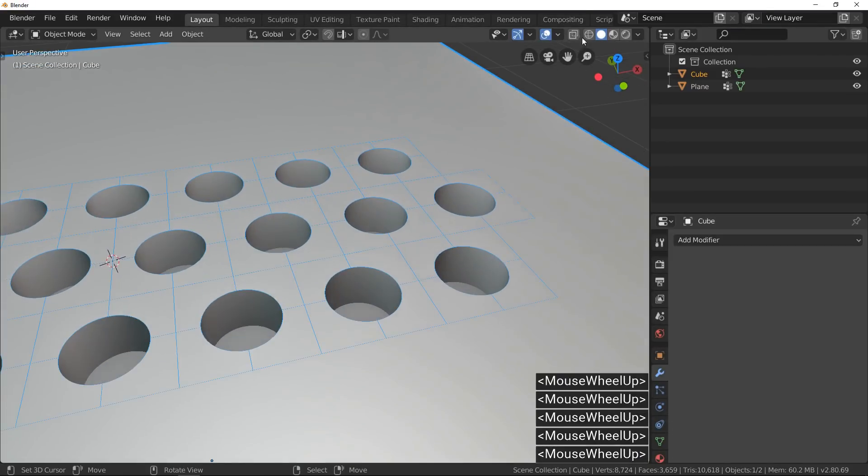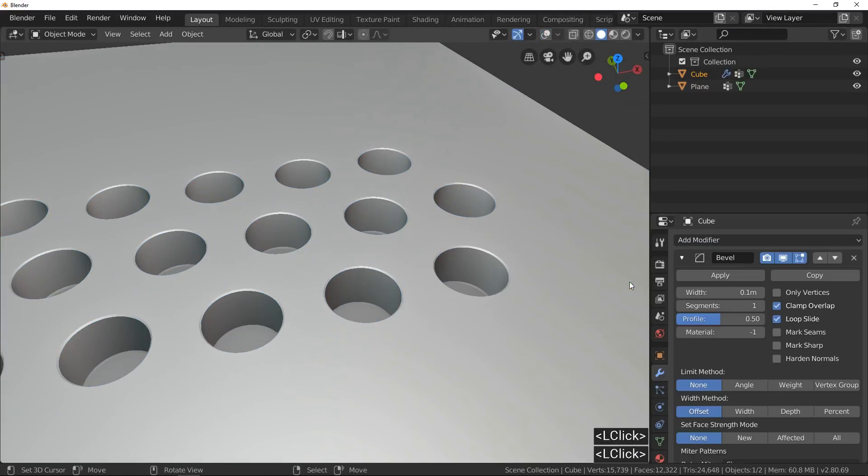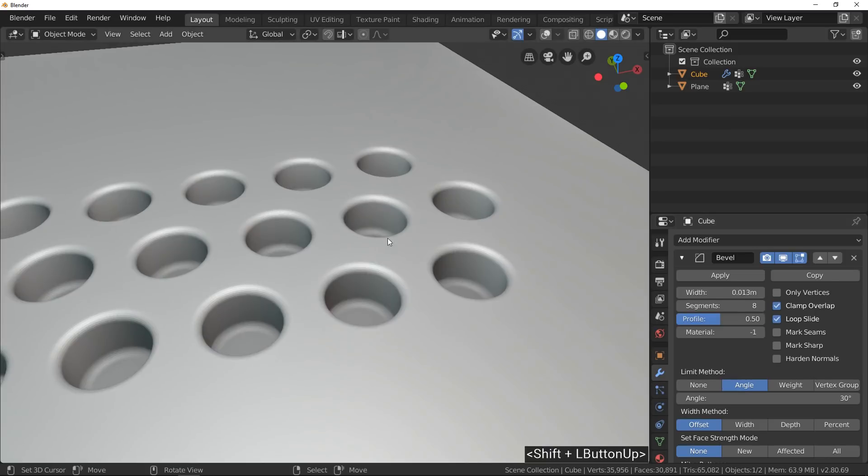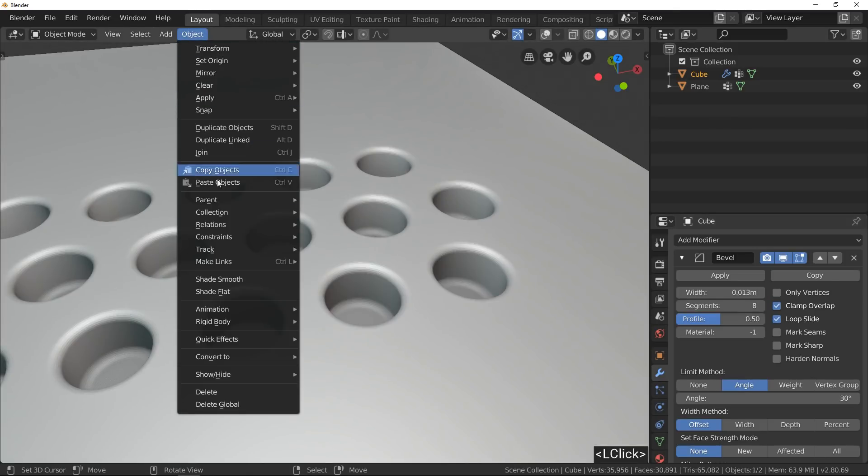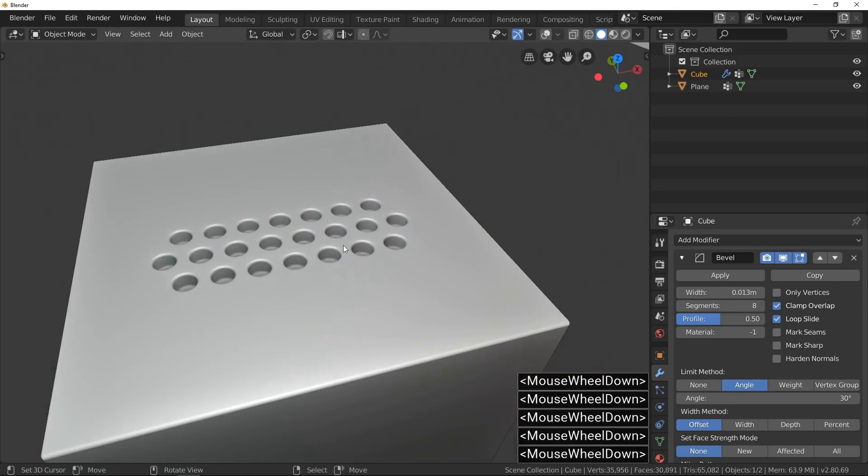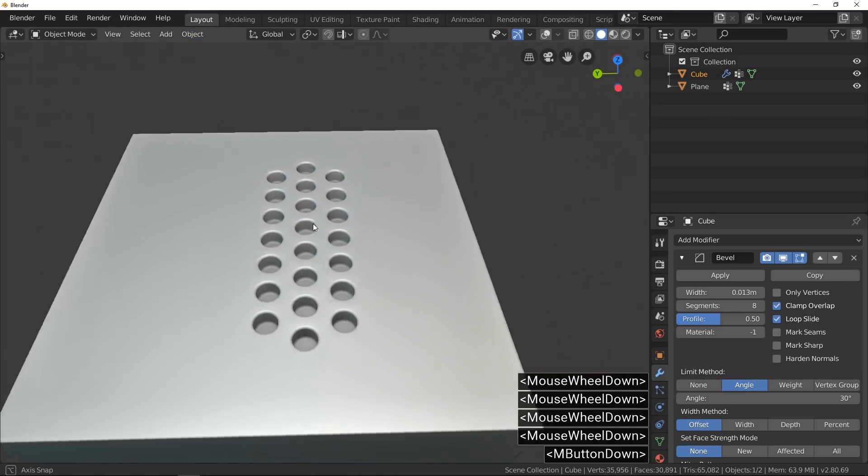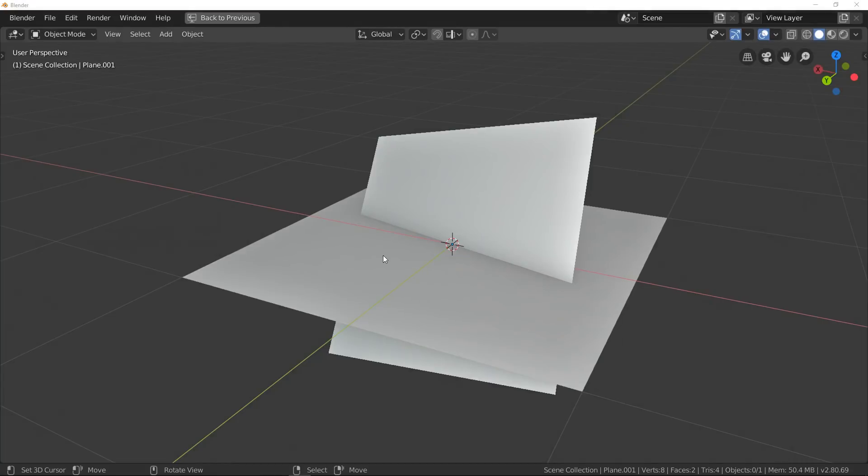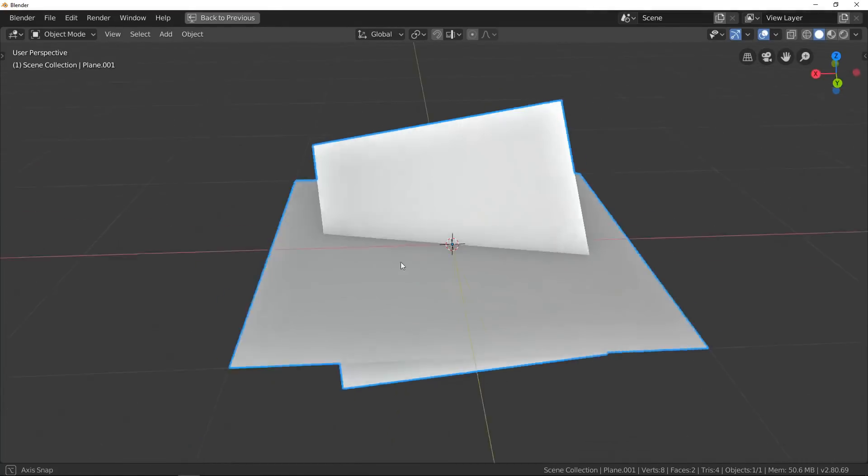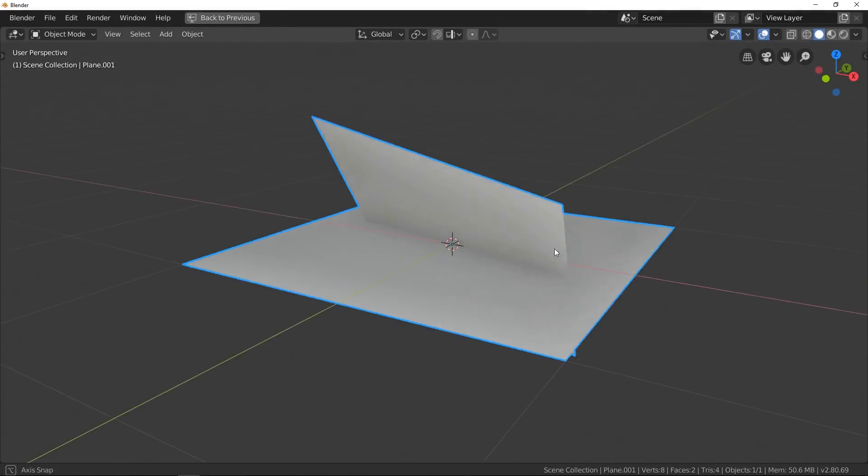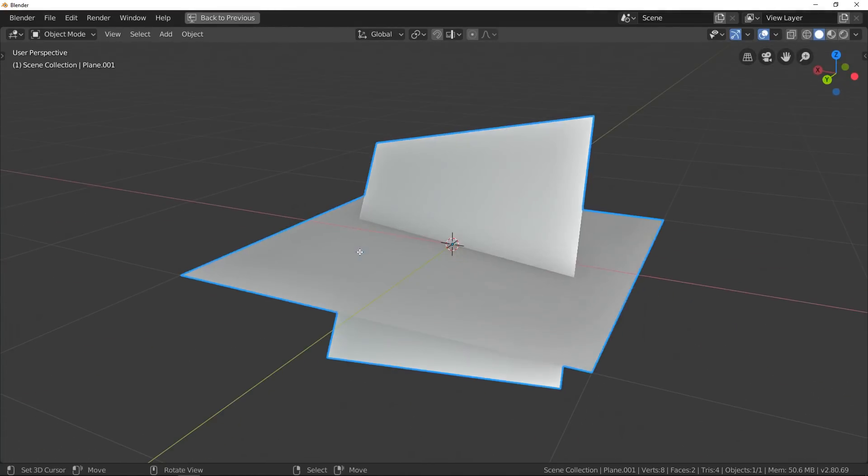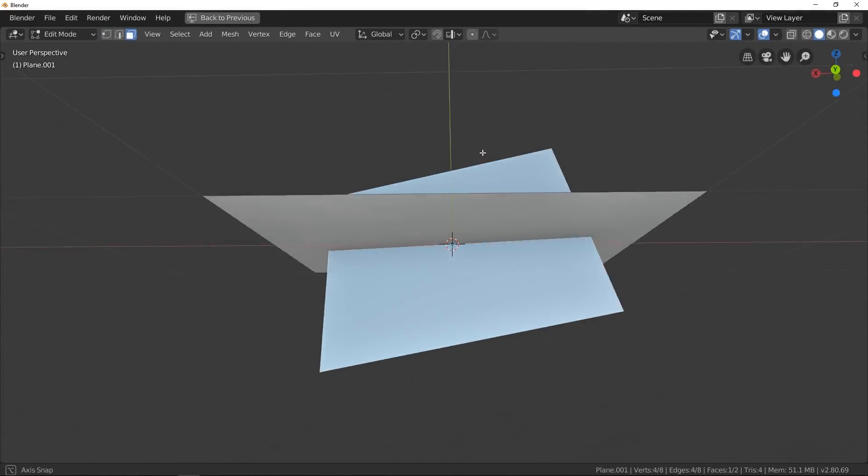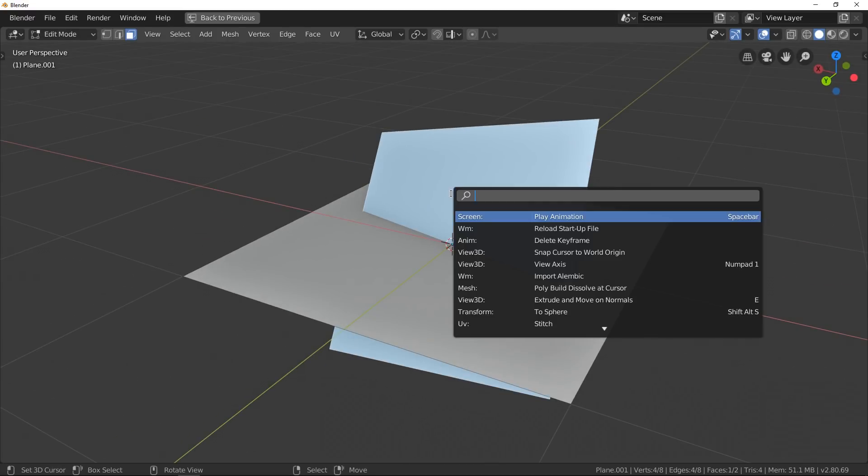To be sure to really understand the intersect function, we are going to make a very simple example. Just two planes which join together. Select one of them and call the intersect function.